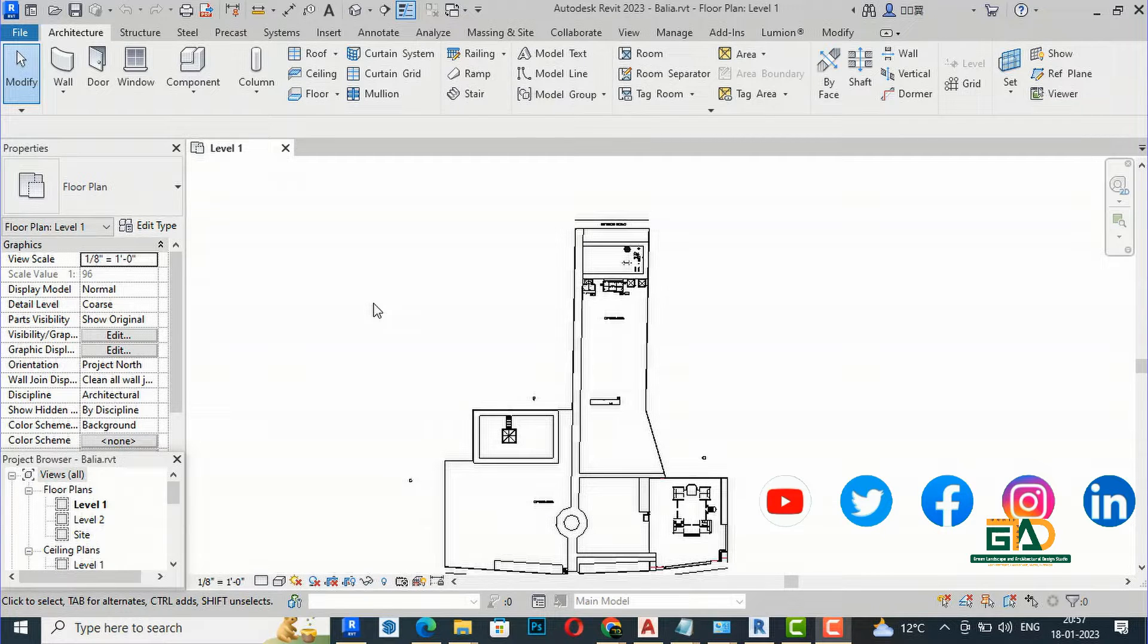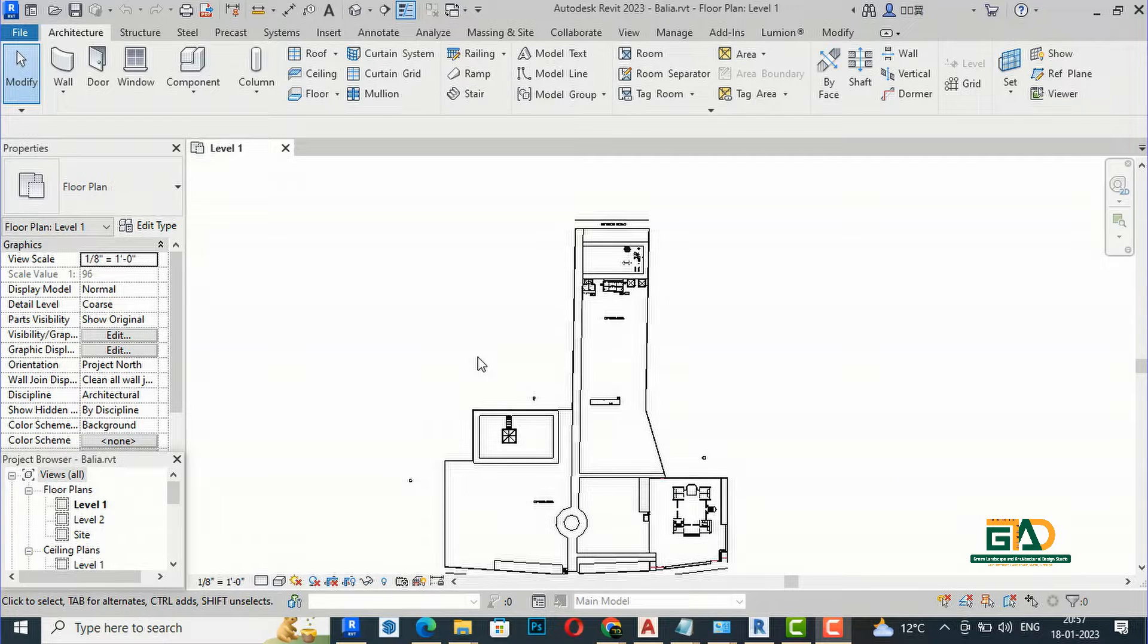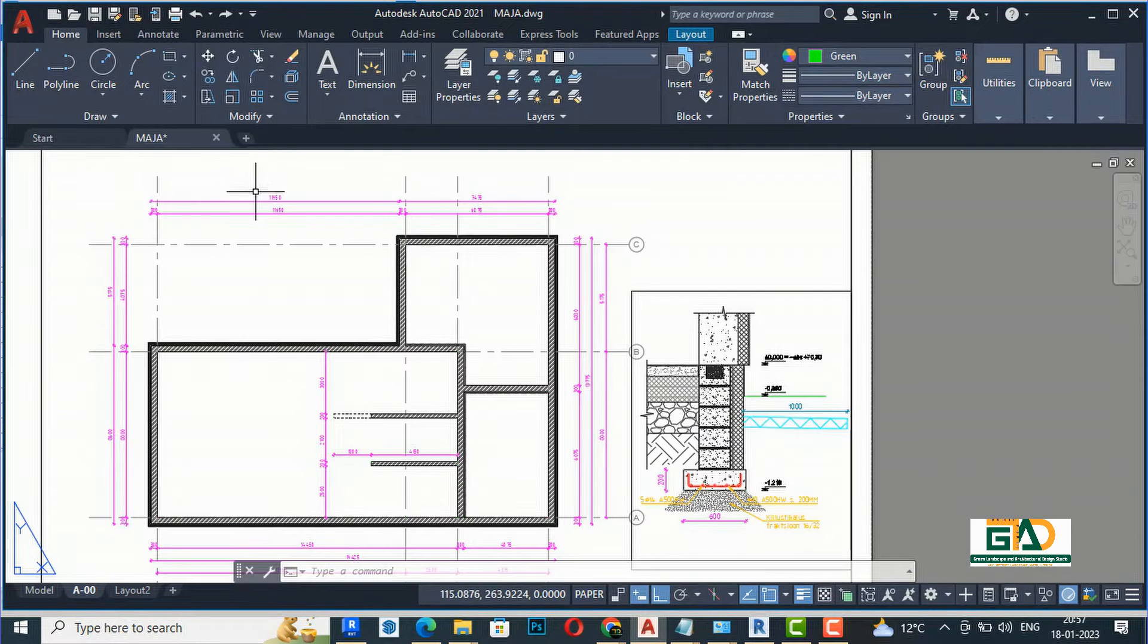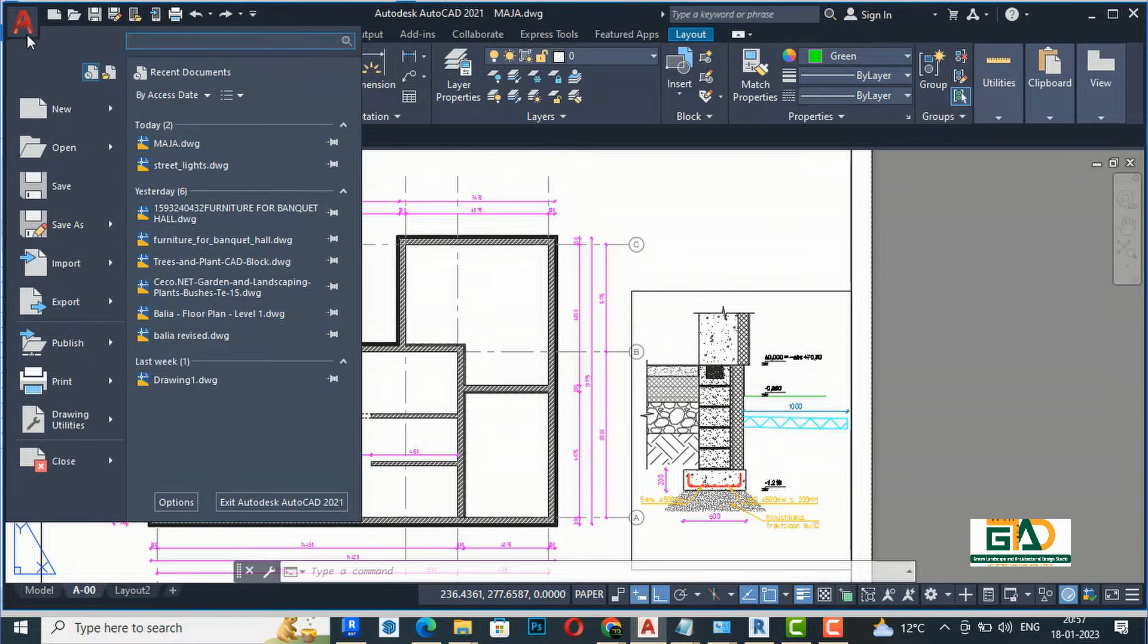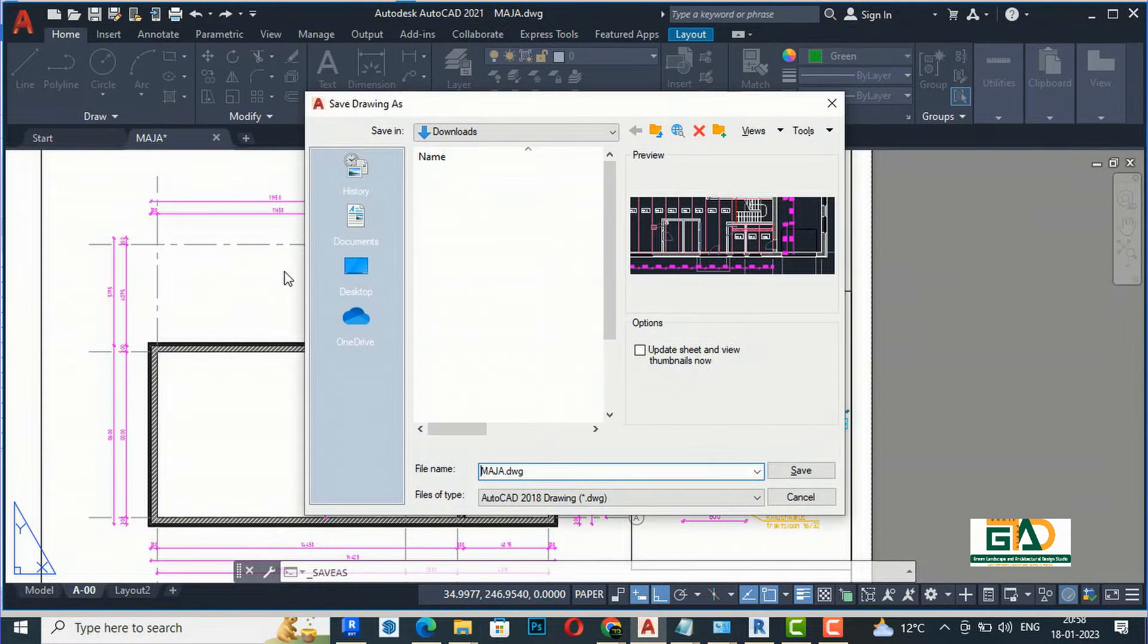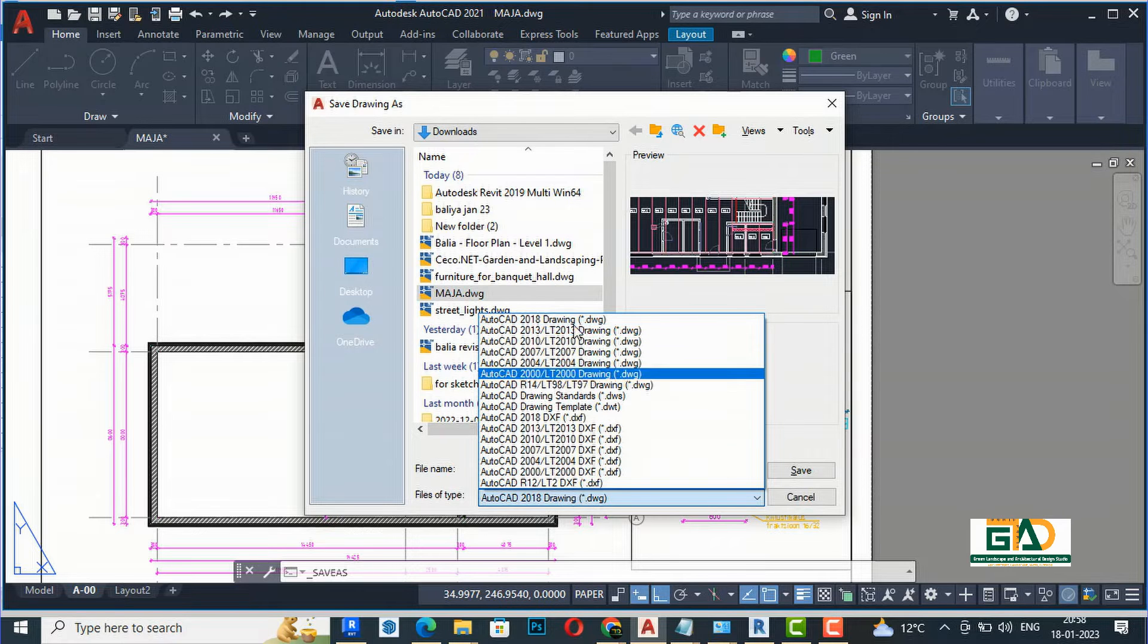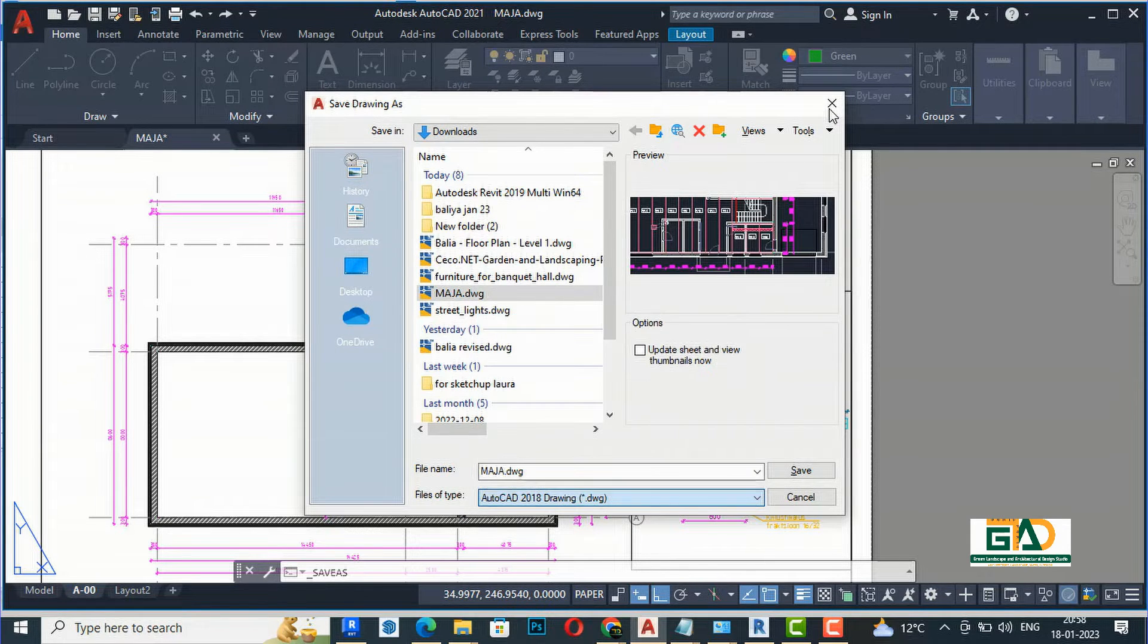In Revit, unlike AutoCAD, when you work in AutoCAD you can save to any lower version formats. For example, if I'm in AutoCAD and want to save a drawing, I can simply go to File, Save As, and save to any lower version—2007, 2010, 2013, and so on.